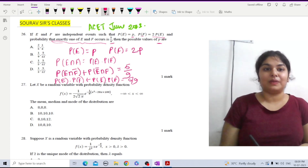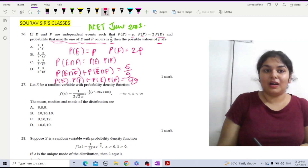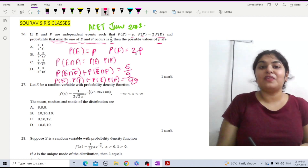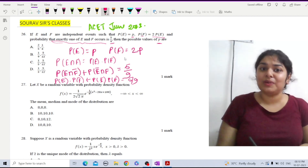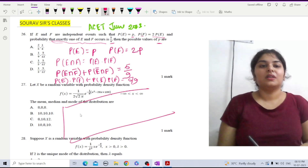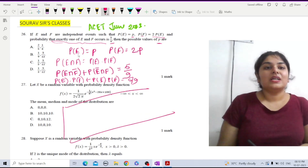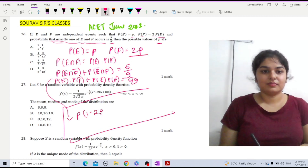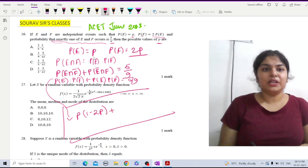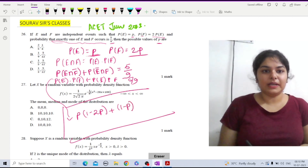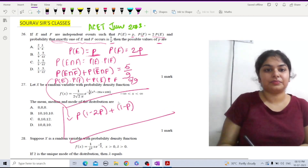Now substituting the values: probability of E is P, so probability of E-complement is 1 minus P. Probability of F is 2P, so probability of F-complement is 1 minus 2P. The equation becomes: P(1 − 2P) + (1 − P)(2P) = 5/9.